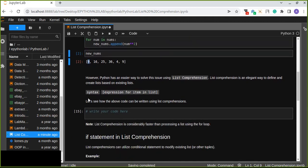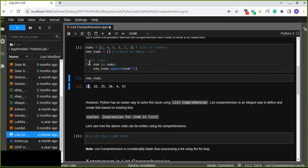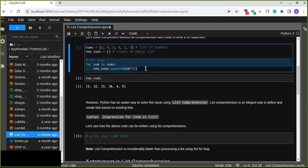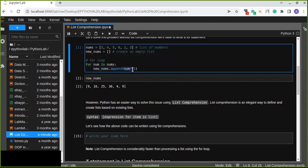The general syntax for list comprehension uses square brackets, where we define a for loop for every item in a list, along with an expression. So the expression would be the square of the number for every number in the list.